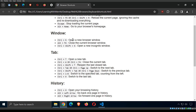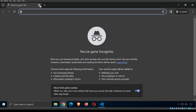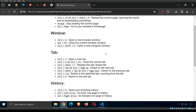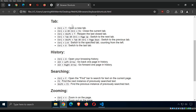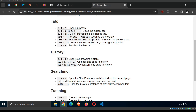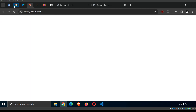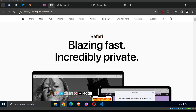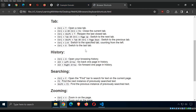Escape stops loading the current page; Alt+Home takes you to your browser's home page. For windows: Ctrl+N opens a new browser window; Alt+F4 closes it; Ctrl+Shift+N opens a new incognito or private window. For tabs: Ctrl+T opens a new tab; Ctrl+W or Ctrl+F4 closes the current tab; Ctrl+Shift+T reopens the last closed tab. Ctrl+1 through Ctrl+8 switch to specific tab numbers; Ctrl+9 goes to the last tab.